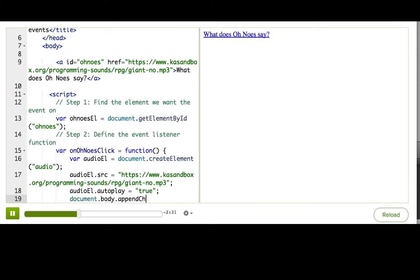And it doesn't really matter where I put it since we're not really visualizing it. So now, when they click, it should create an audio, set the source, set it to autoplay, and add it to the page.